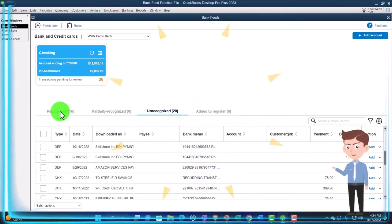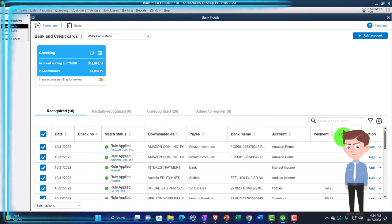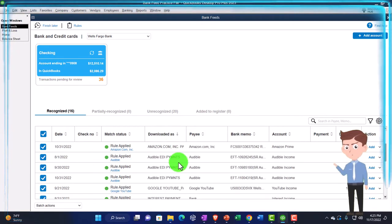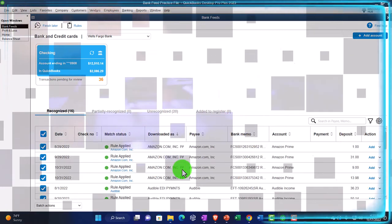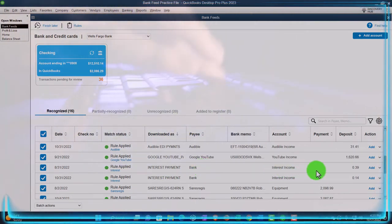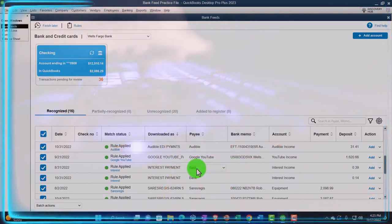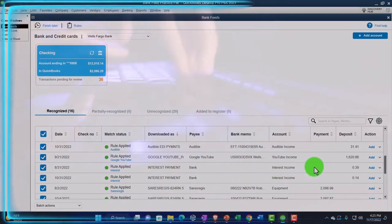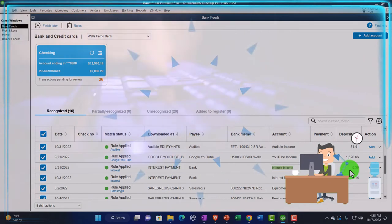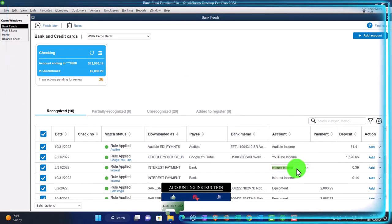Let's go back to the bank feeds and see how we can record that. I'm going to go into a recognized area and pick up one of these items to use and pretend it was a loan. I'm going to look at the deposits and use the interest one — here they are. These are small dollar amounts but we'll pretend they're deposits from a loan. So this one — if it came from the bank as a loan, the account side shouldn't be income. If it was a loan going into our checking account, it should be going to a loan account.